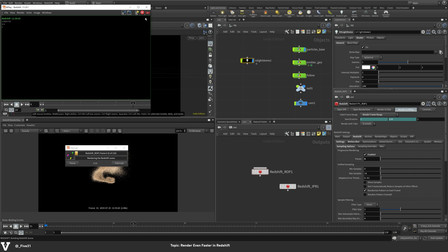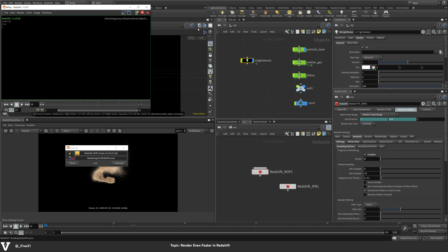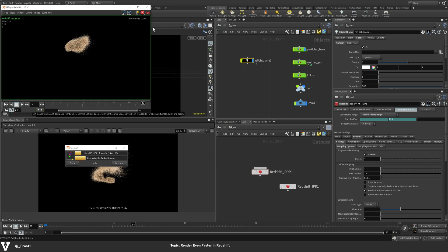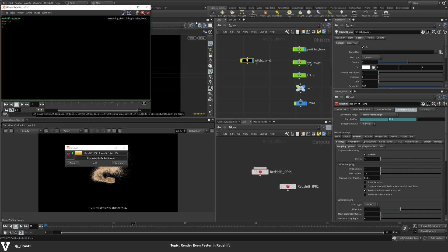So not even a full second here. We're already at frame eight. By this point, I think we were hitting about one second a frame. I know around frame 15, we were almost at three seconds a frame and we're still not even hitting a second yet.